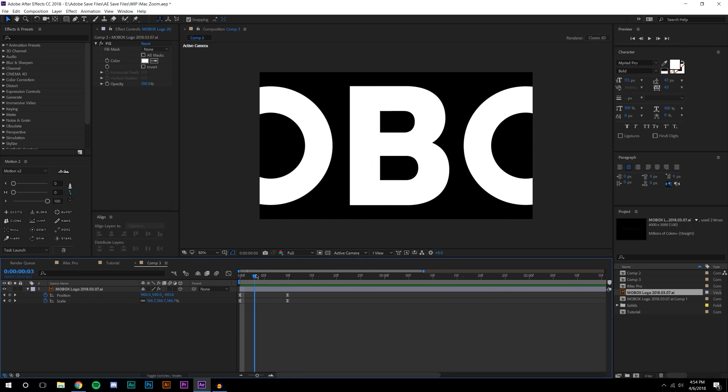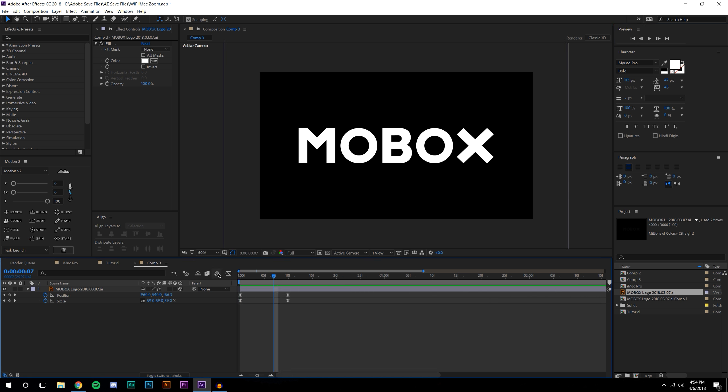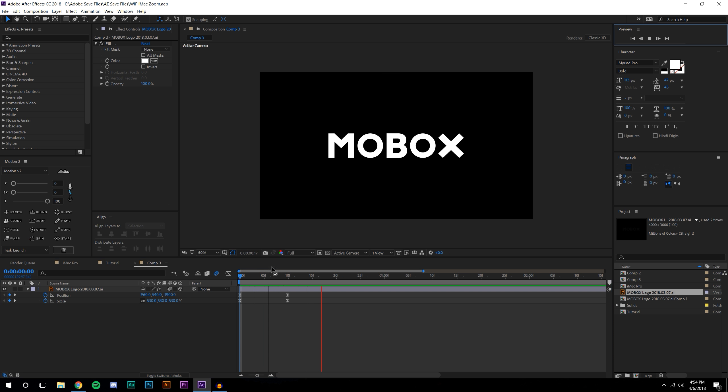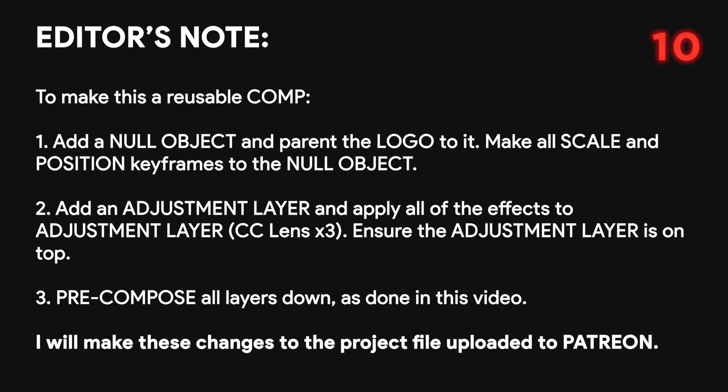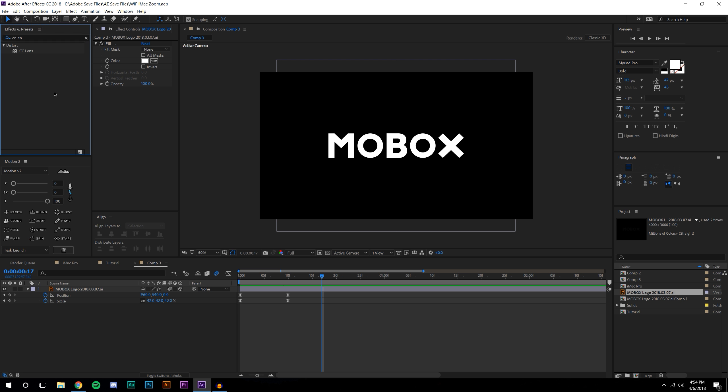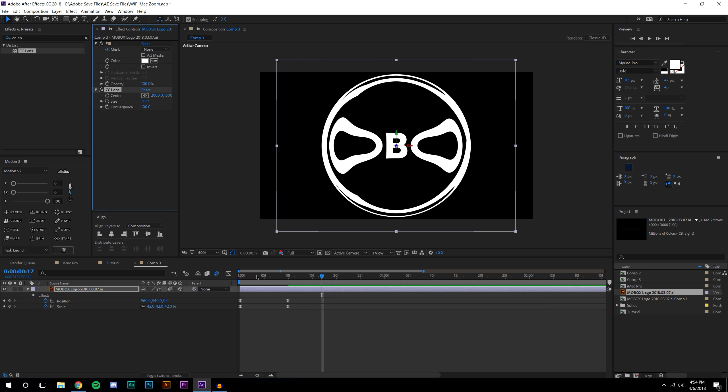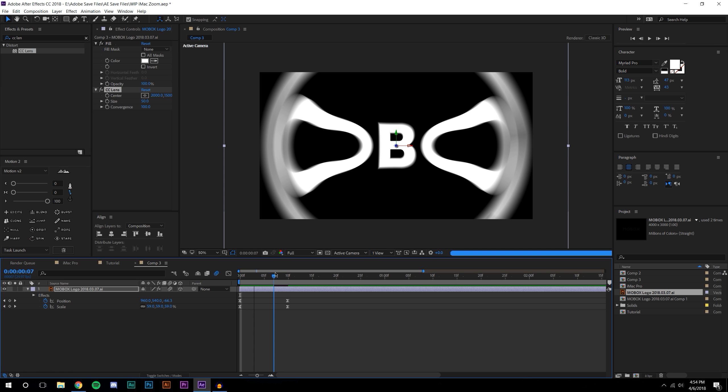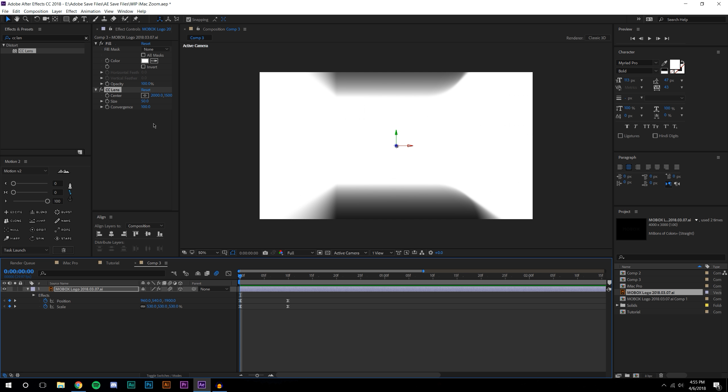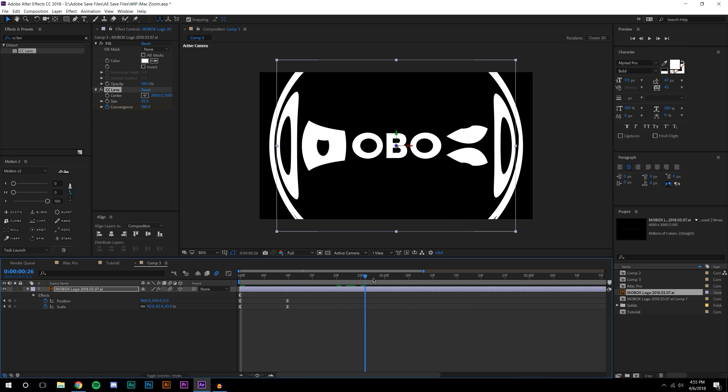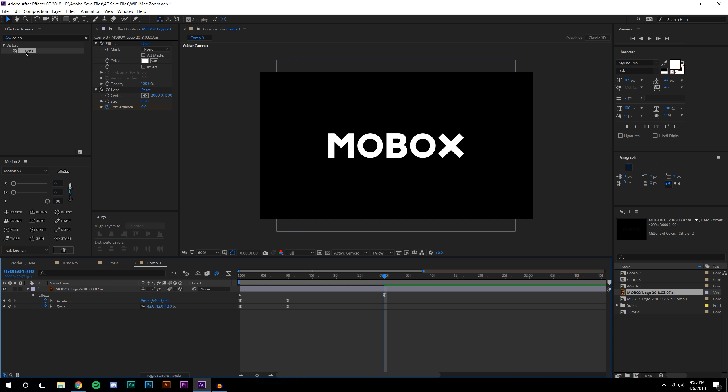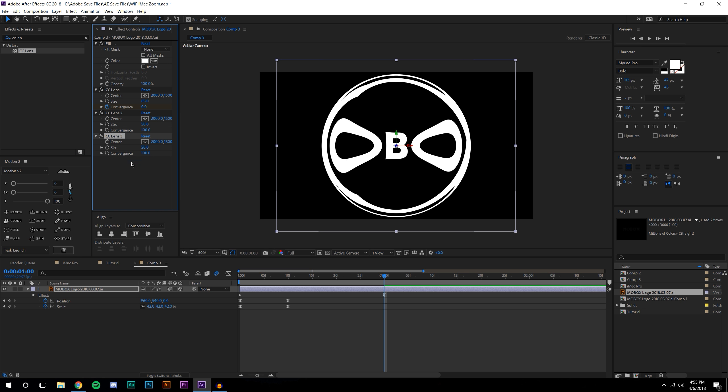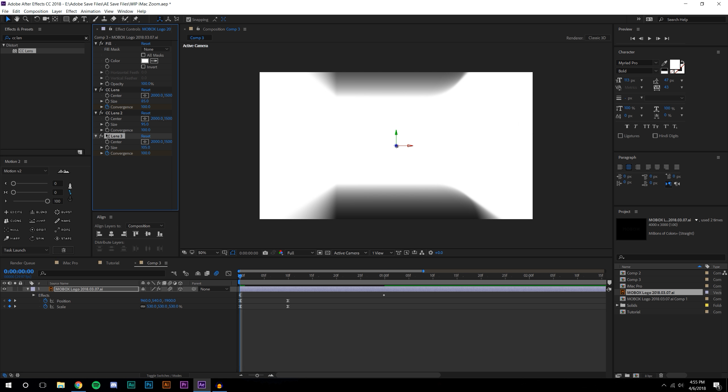Now I'm going to add some effects - CC Lens. It creates a lensing effect but it distorts it way too much. For this first one I'm going to make it like maybe 85, set a keyframe for convergence, go to one second and make this zero. Then I'm going to do this two more times and make this 95 size and 105 size and set the same keyframes for convergence.